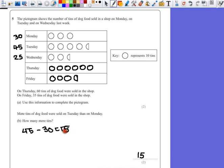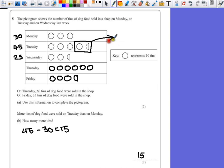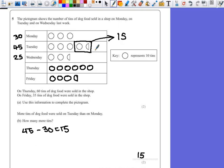Or we could also have pointed out that this was the difference here. By putting a box around it, showing that that's 15, that's where our numbers come from. All right.